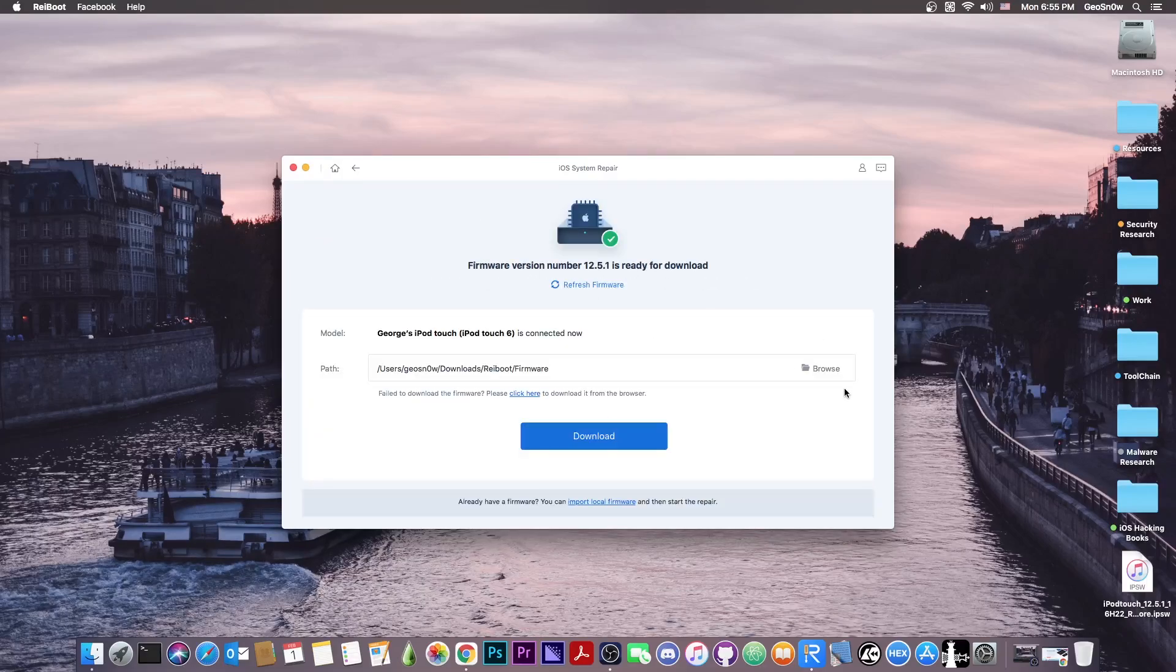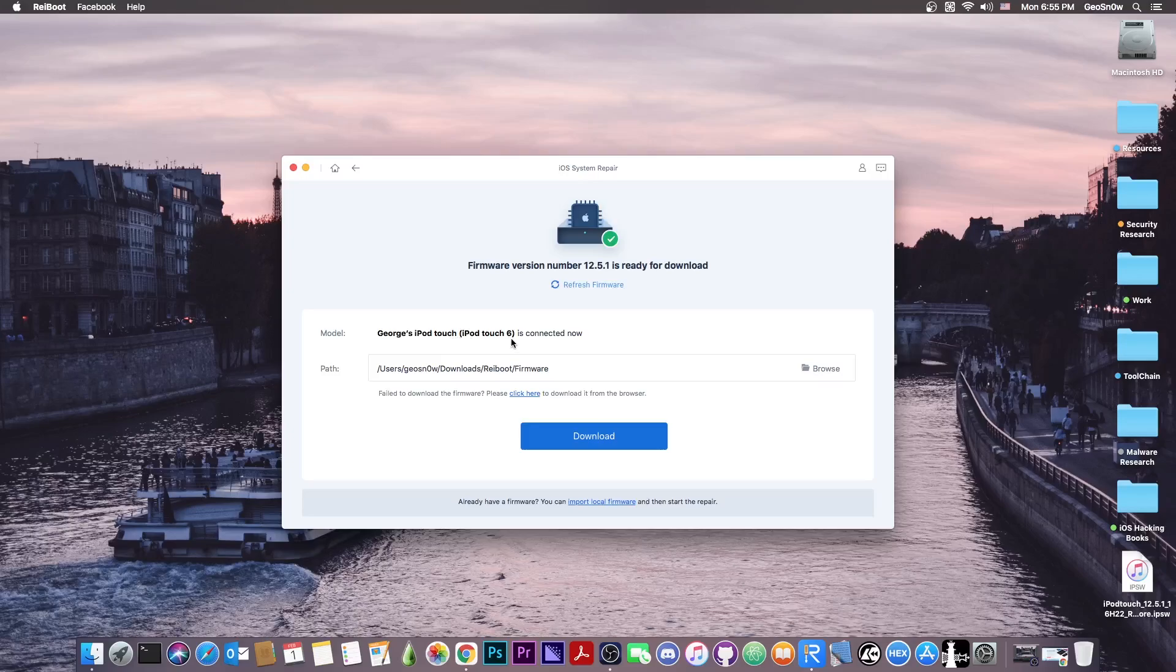The device is connected. You can see that it automatically gets fetched. So it was automatically identified. It says in here iPod Touch 6, which is this device here. The latest version this one supports is 12.5.1, but you can connect any device you want.